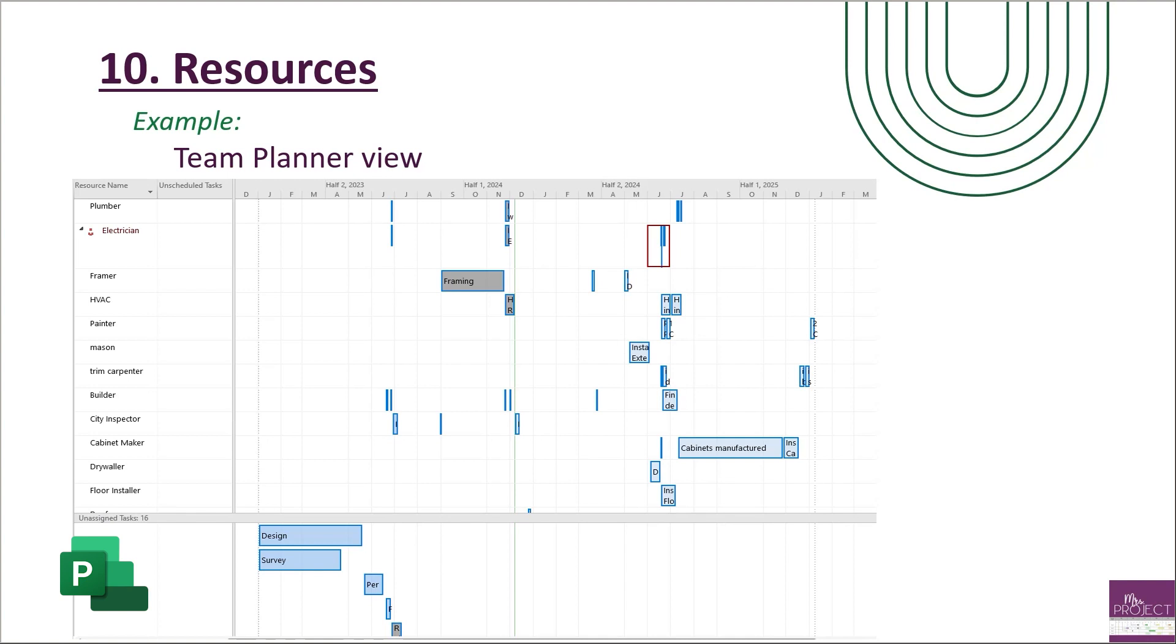The next part of this metric is looking at the over-allocation and you can see that here in the electrician. It's showing it's red and it says I have tasks that are requiring much more of the electrician's work than what I have available. So let's go fix that in Project.